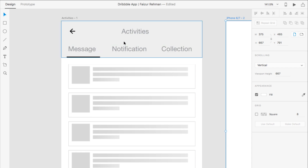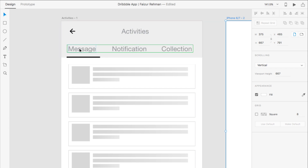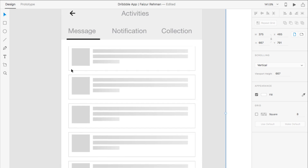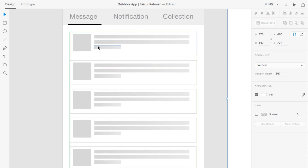There are the same tabs which we designed in the last video: messages, notification, and collection — the name changes. And below you can see the messages with the user picture, the heading, and text which we are going to design.